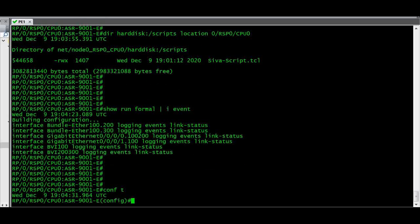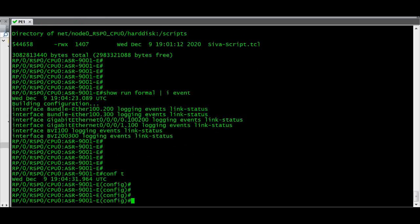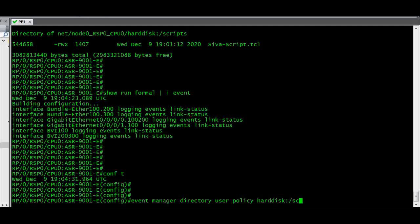Going into config mode. The command is: event manager directory user policy, and we give the path harddisk colon slash scripts — the location where the script file is located. That is what we have to configure here.